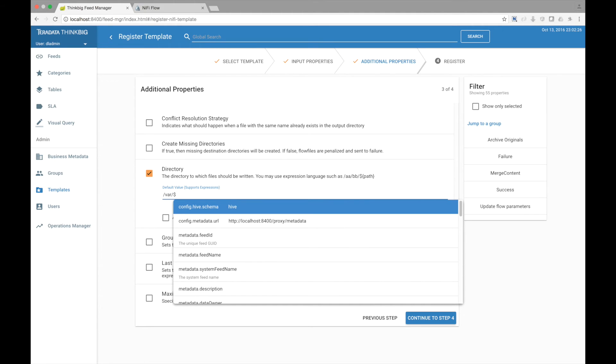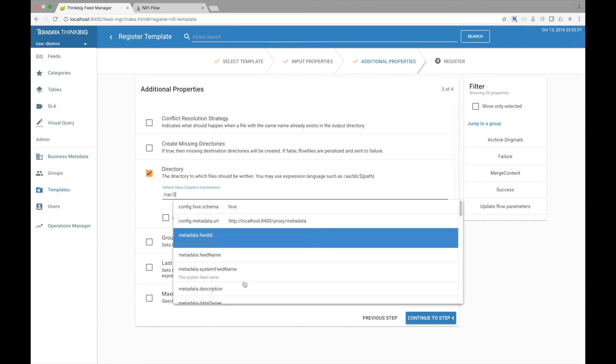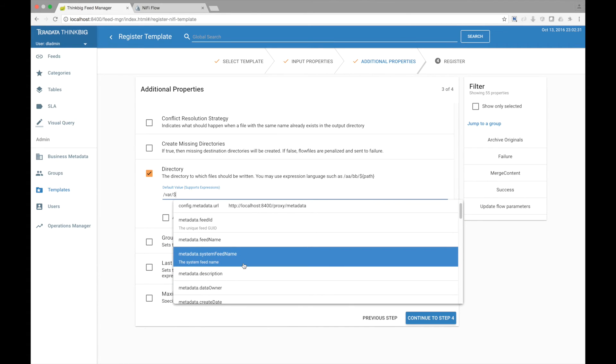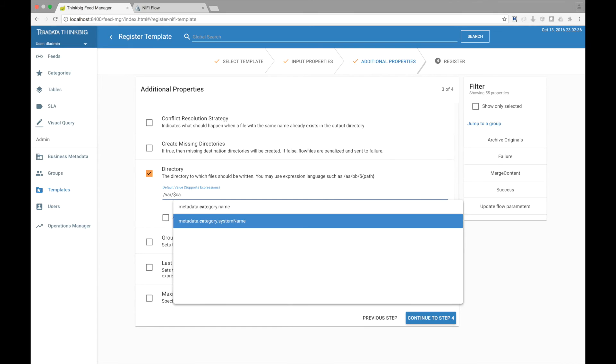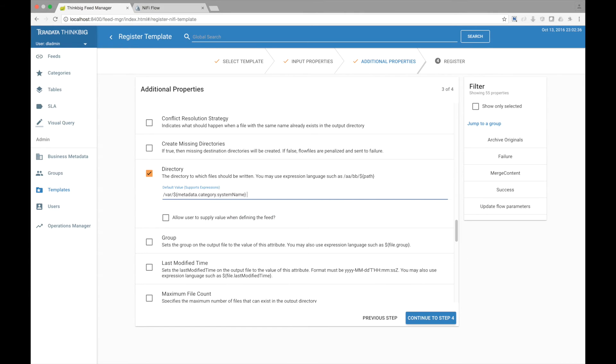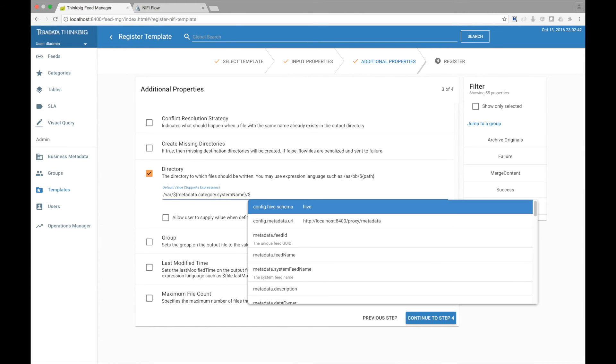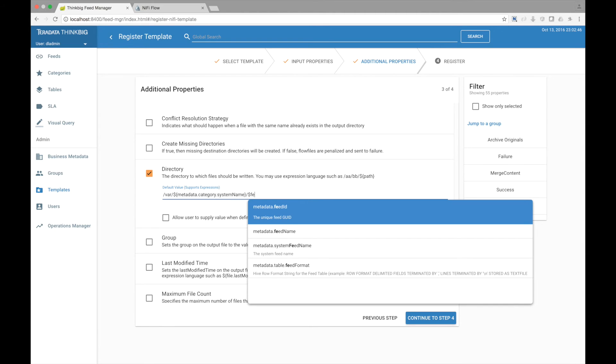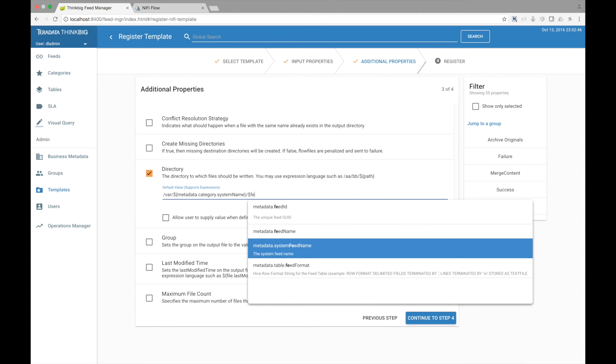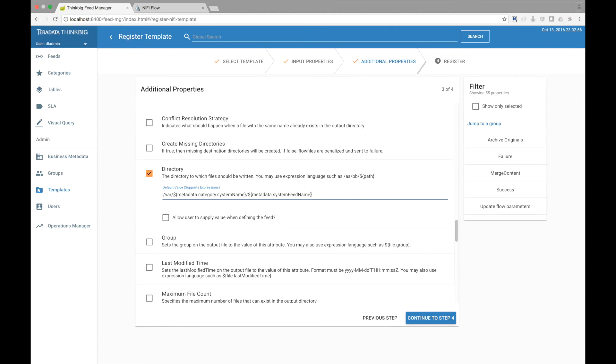By clicking the dollar sign, it exposes all the metadata that Kylo has available to inject into this feed. Let's search for category and use the category system name. Let's do the same and find feed. And let's put this to a directory called success. Let's do the same for failure.